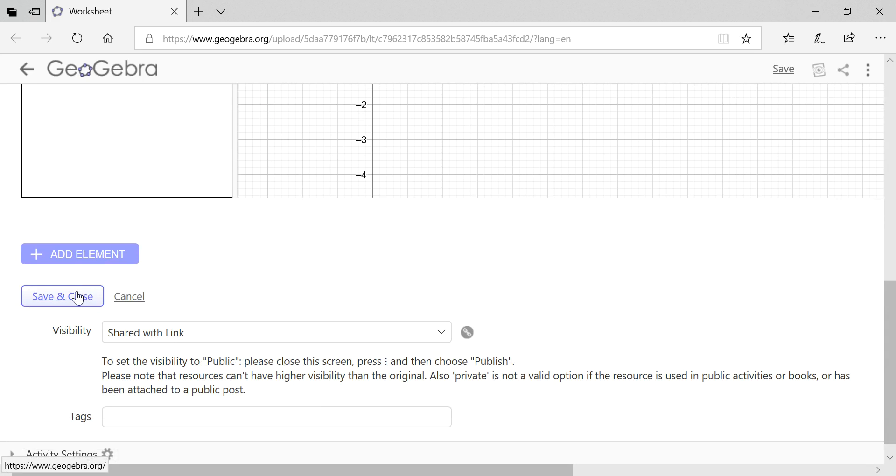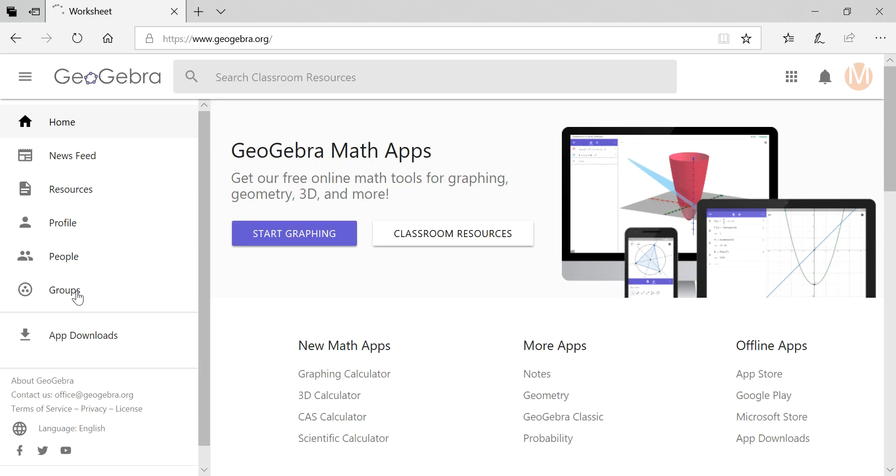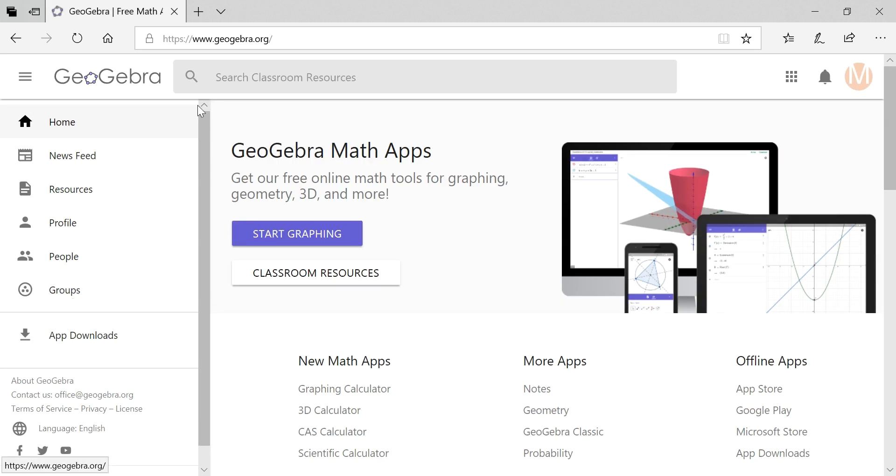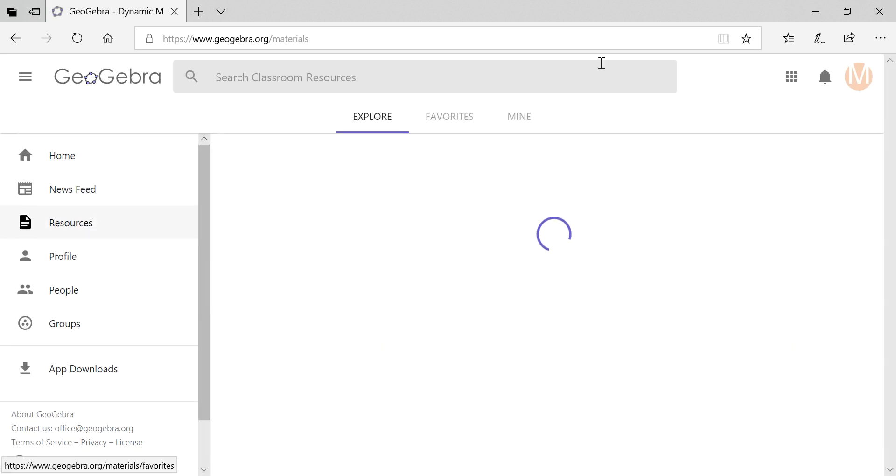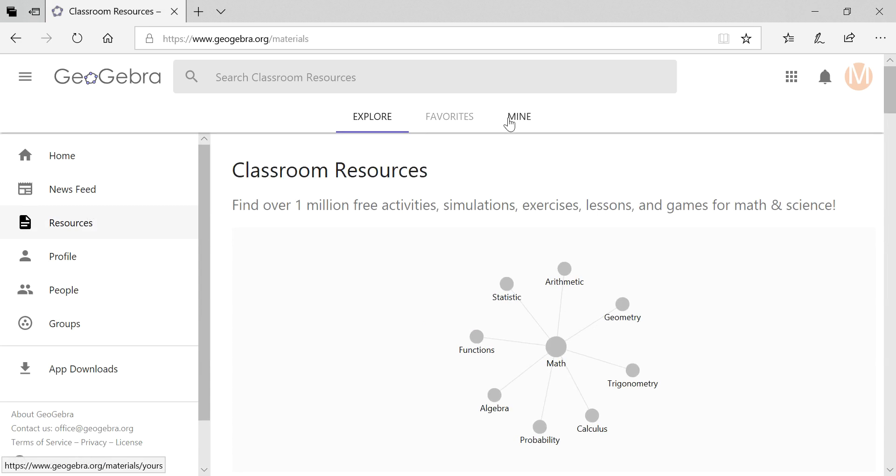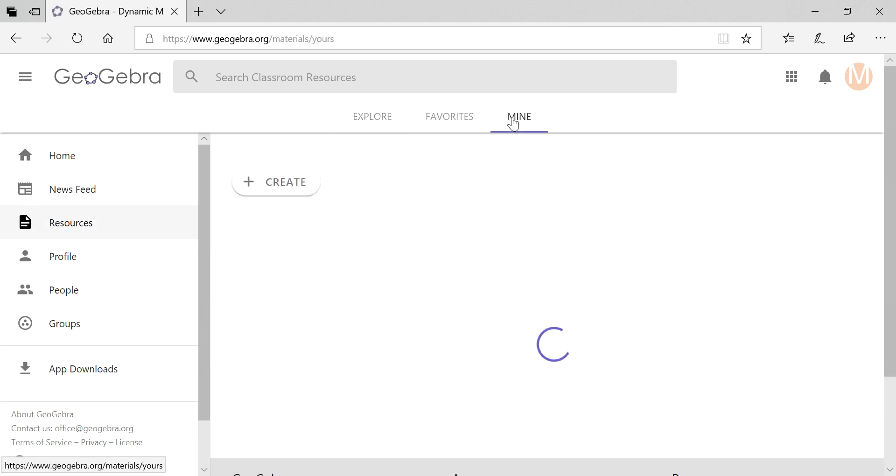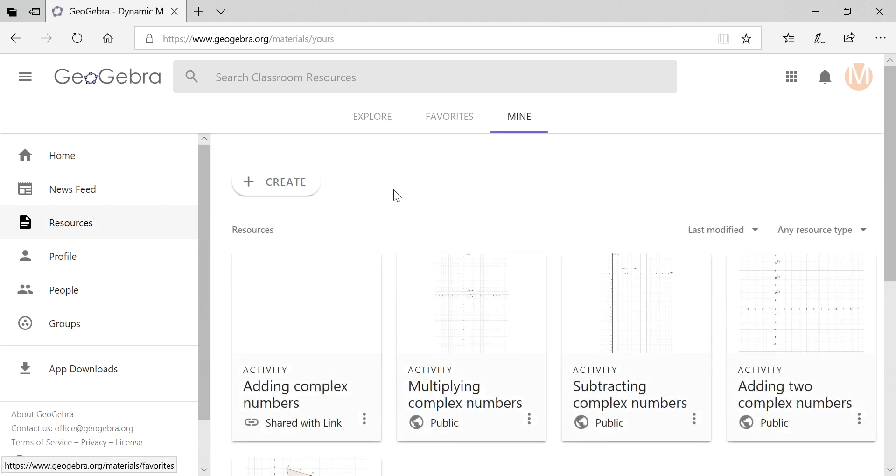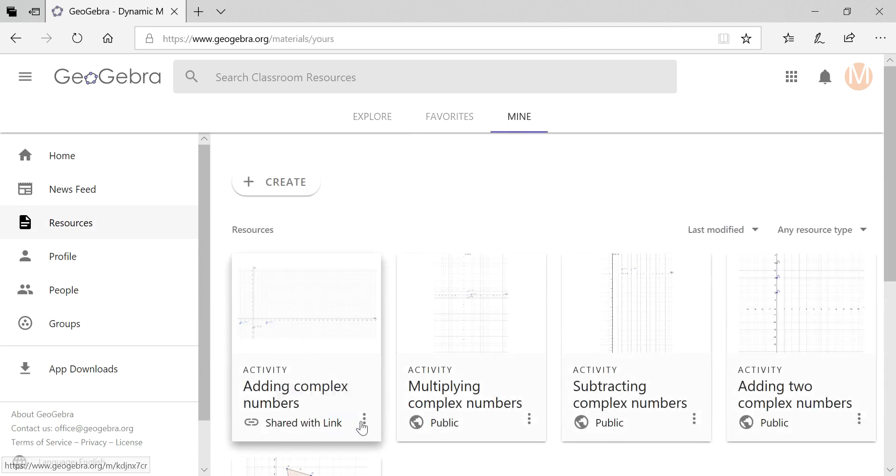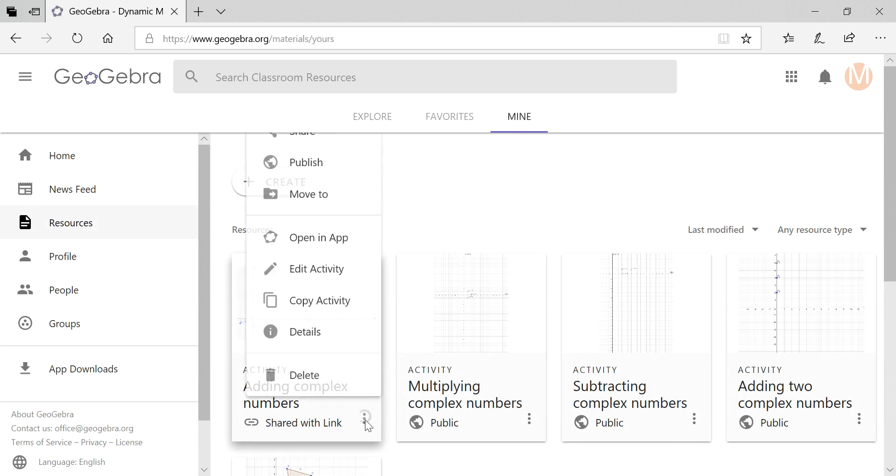Once you're done with all this you click on save and close. It takes you to your homepage where you click on resources. You can look at your own resources. Now this is shared with the link. I can make it public.